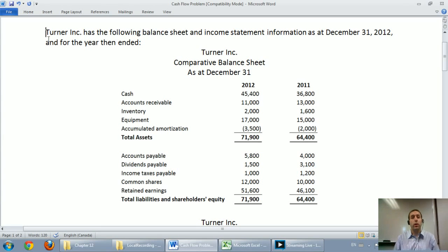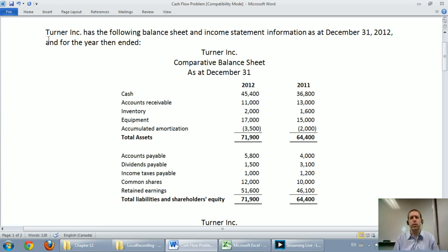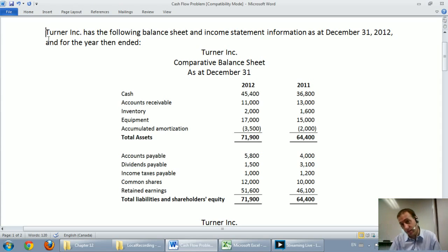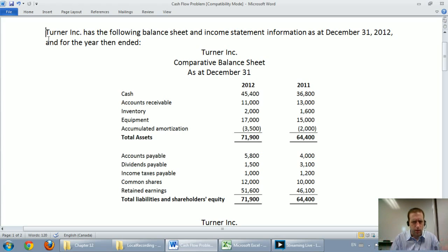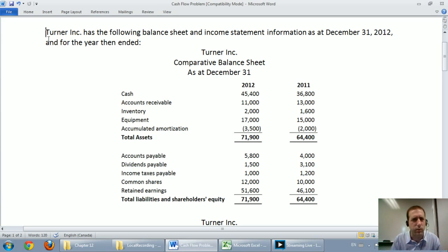In this video, we're going to walk through the first part of a cash flow statement. We're going to do the operating section using the direct method. If you're looking for the indirect method, that's in the next video, and the investing and financing sections will be in the subsequent video. If you're looking for theory on cash flow statements, just go back to the previous video — I did a 10-minute explanation on what a cash flow statement is.